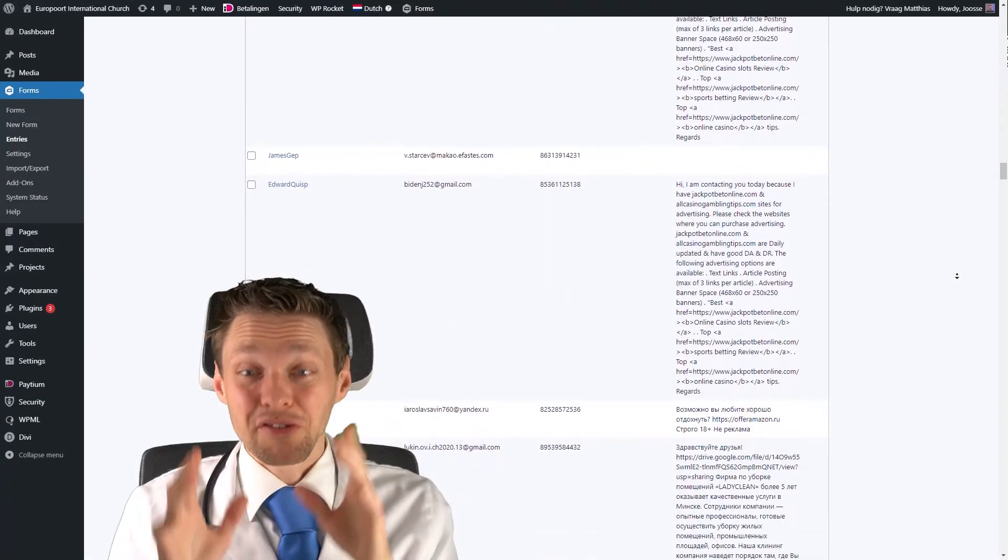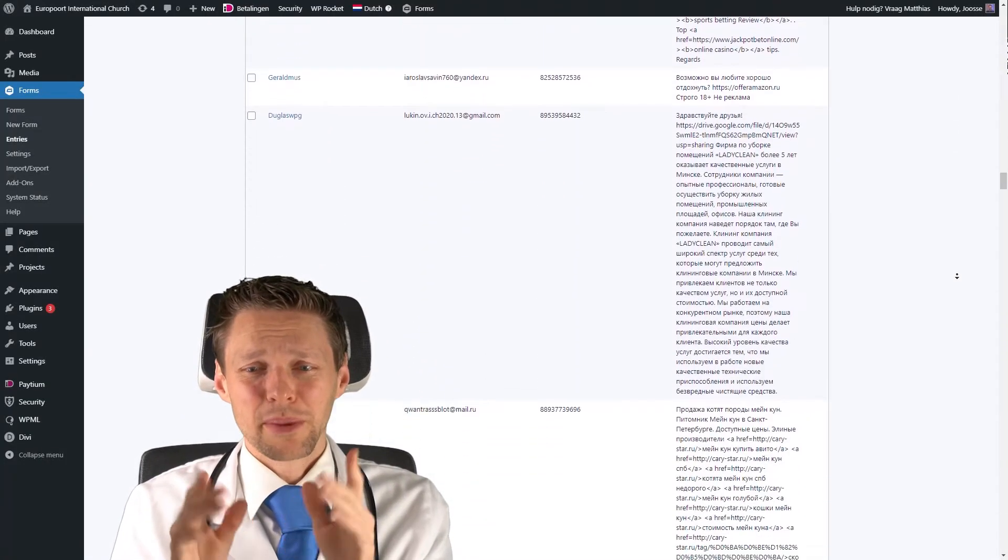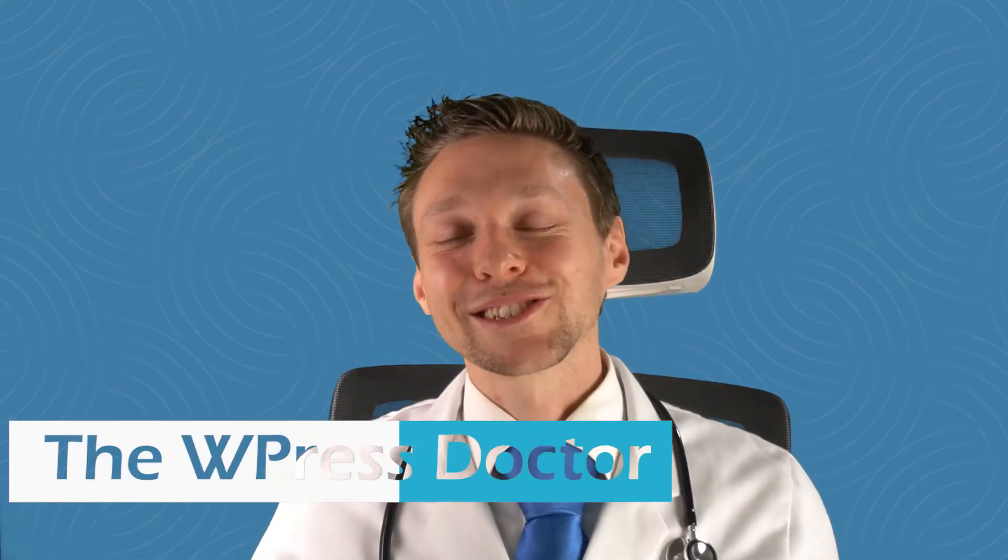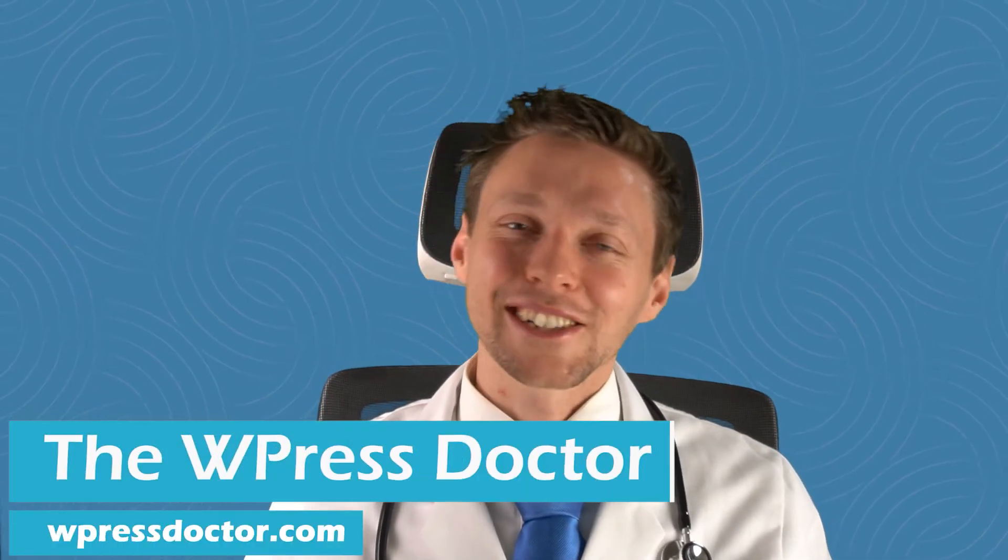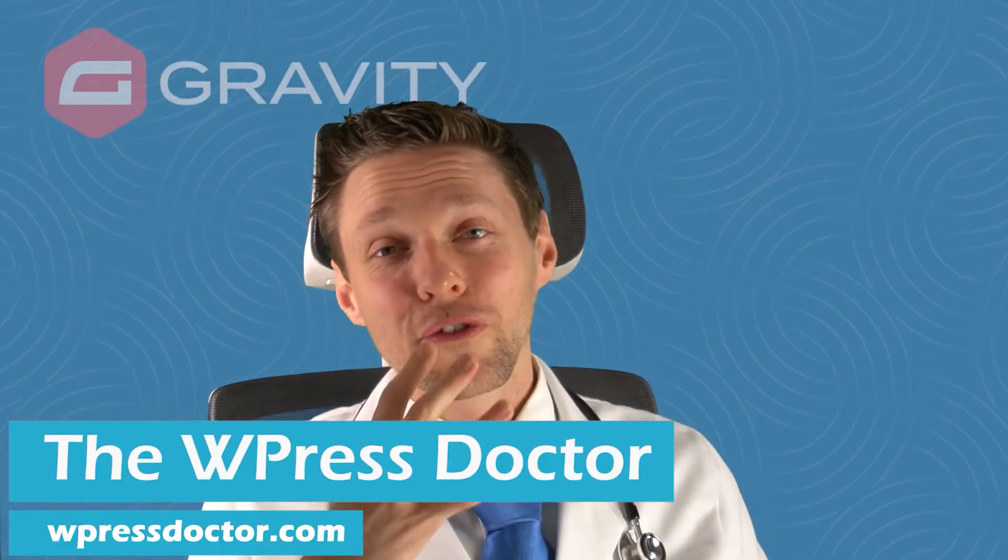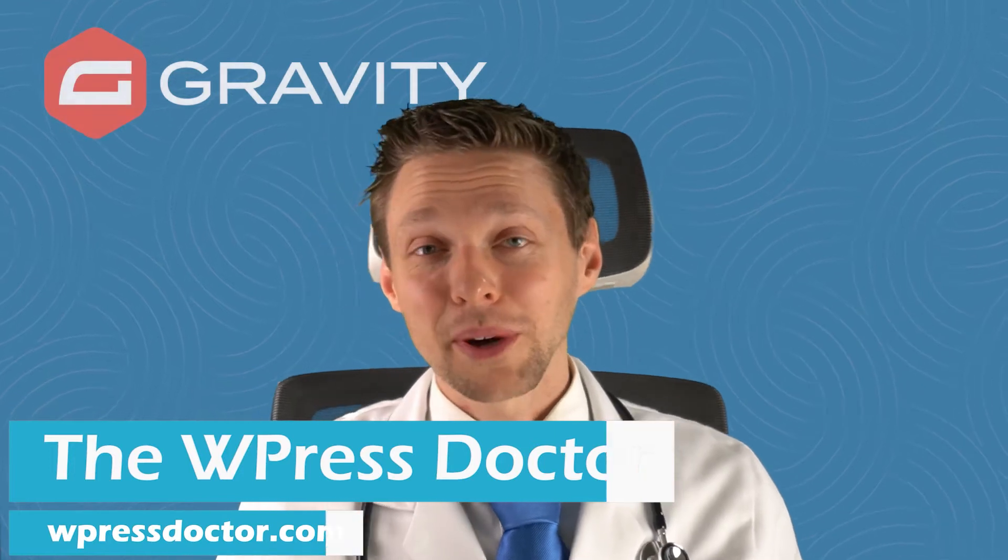Oh wow, I have never seen so much spam in one form. Hey guys, it's the WordPress Doctor here, and in this video I'm gonna show you four ways how you can stop the spam bots from filling out your Gravity forms. They work perfectly, so let's start with number one.